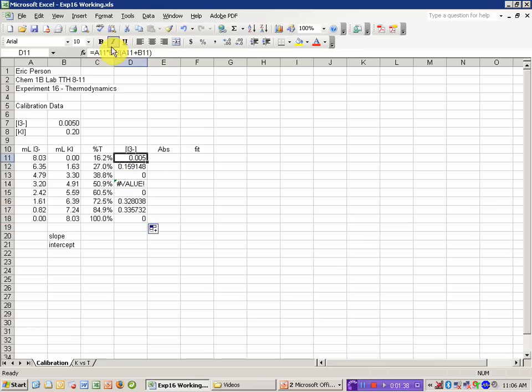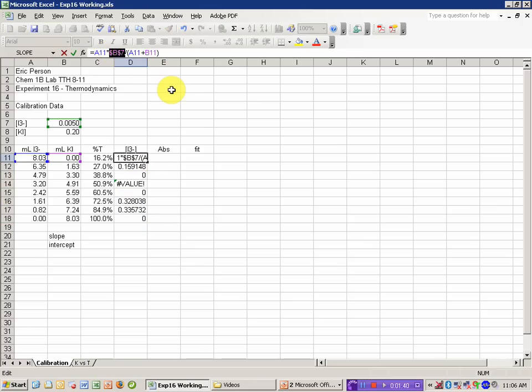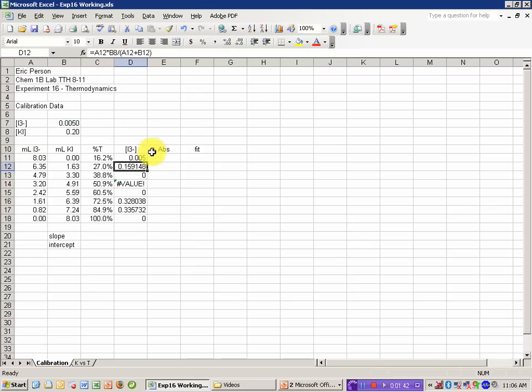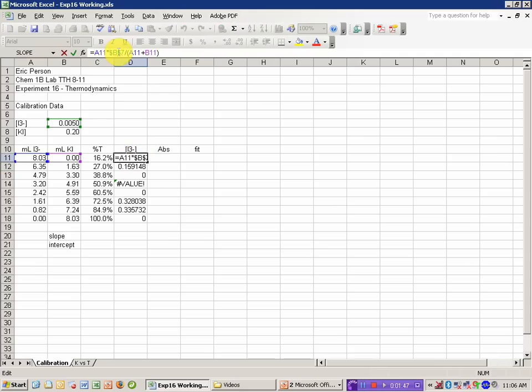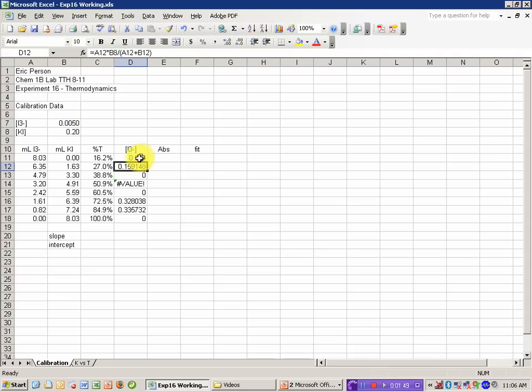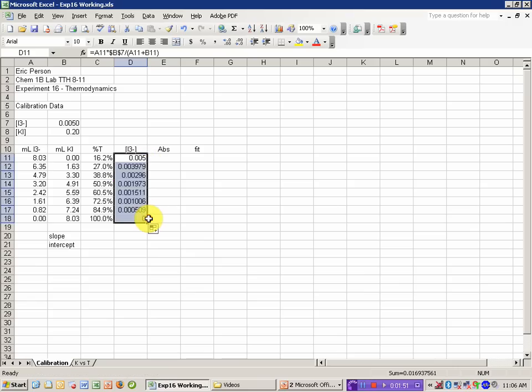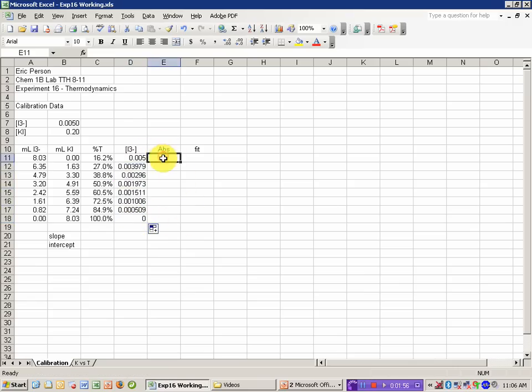And I'm getting some errors. The thing I've missed here is I've forgotten to make the stock concentration an absolute cell reference. I put the cursor in that value and then hit F4 to toggle. Let's try copying this down again. Okay, that's going to be my X data for this calibration curve plot.